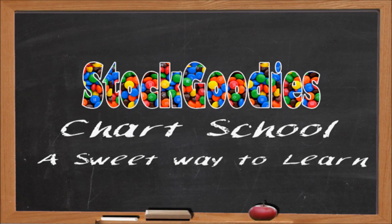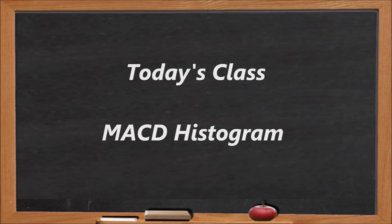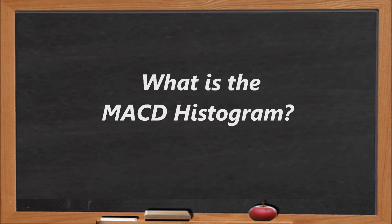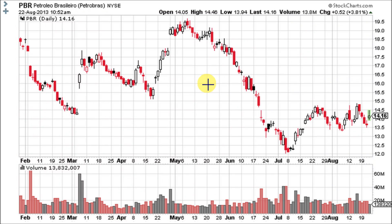Hello traders and welcome to Stock Goodies Chart School. The MACD histogram was developed by Thomas Asprey in 1986 and it measures the distance between the MACD and its signal line, which is the 9-day exponential moving average of the MACD. Asprey developed the MACD histogram to anticipate signal line crossovers of the MACD.